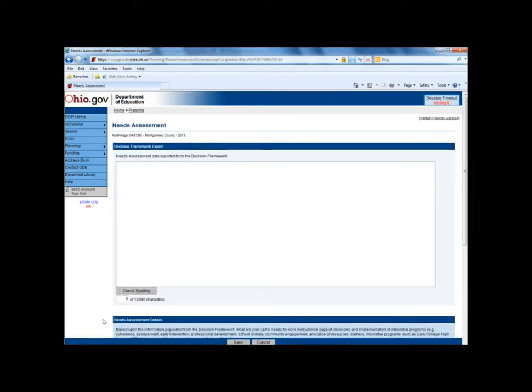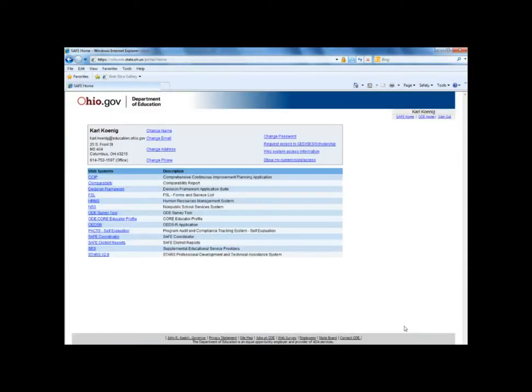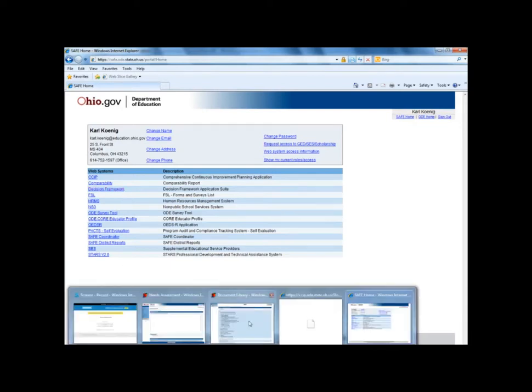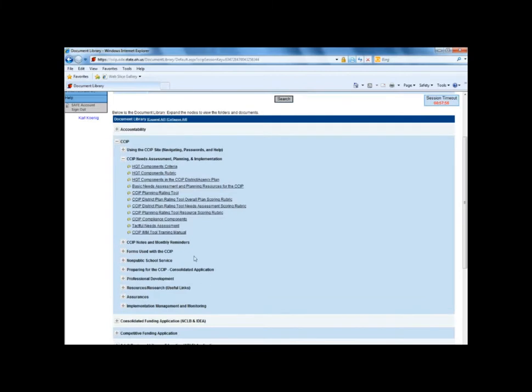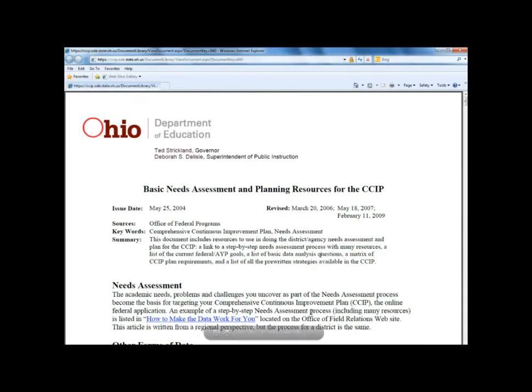The needs assessment can be completed one of two ways: either by completing the decision framework as part of the Ohio improvement process and importing the output into CCIP, or by following the steps in the building a needs assessment and planning resource for CCIP found in the document library. Here's what the document looks like.